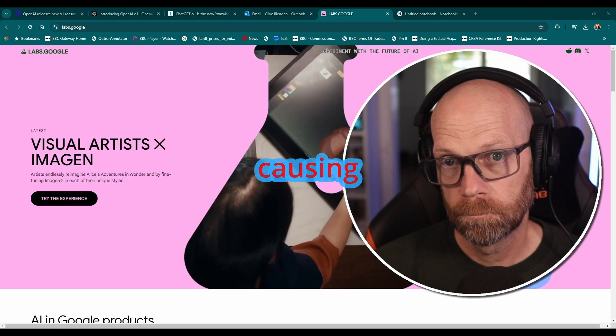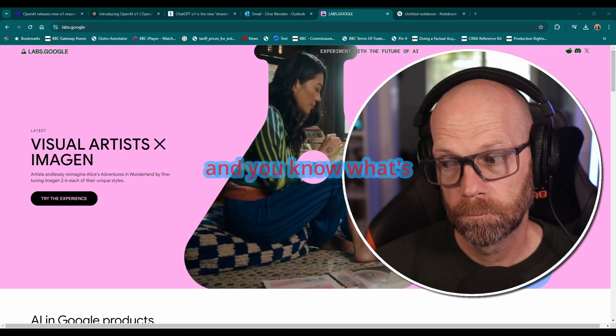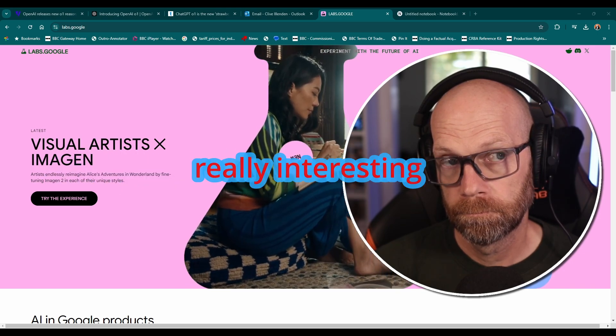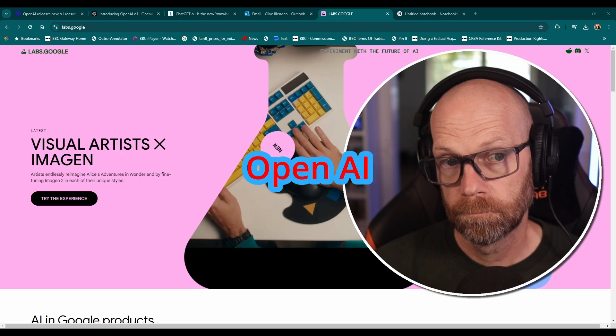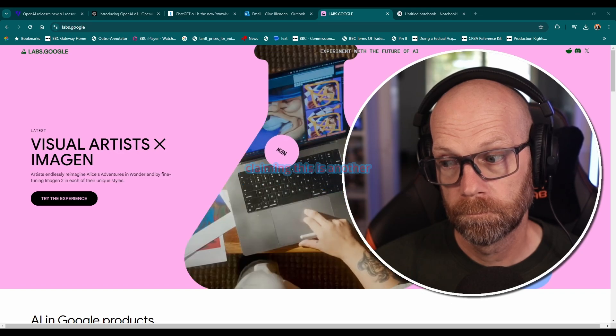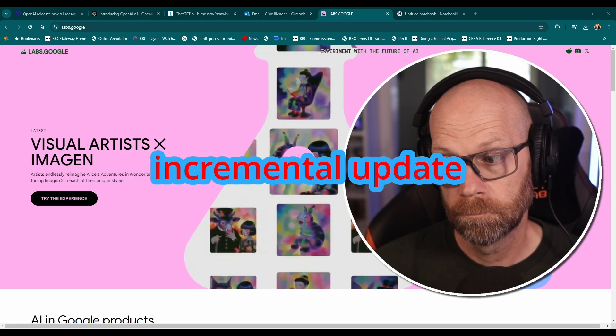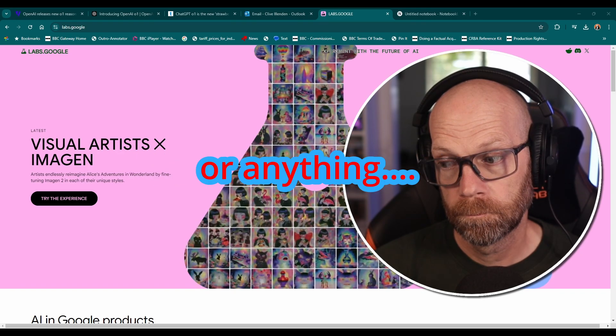Yeah, it's definitely causing quite a stir. And you know, what's really interesting is that OpenAI isn't just claiming this is another incremental update or anything.